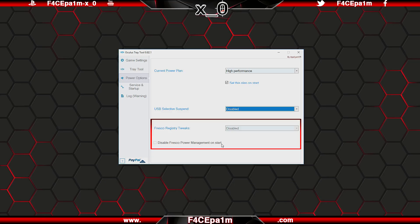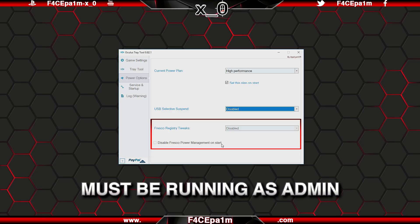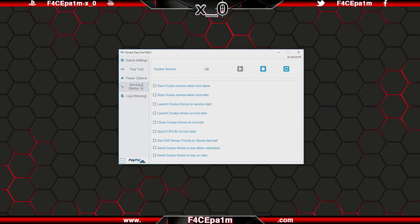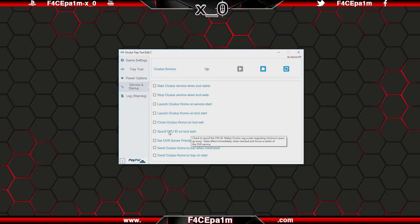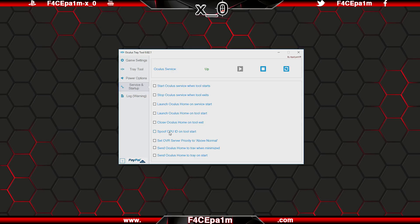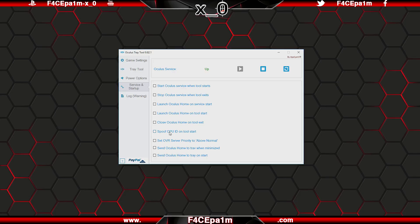Also to change these settings, you will need to be running the Oculus tray tool as administrator. The service and start up tab lets you do a range of things which are all self explanatory as the titles here literally say what they do. Of note though is this spoof CPU ID on tool start box, which gets rid of the annoying your PC is not up to spec message that you may see if you're on a lower end PC, or if you're running an overclocked, slightly older CPU in your rig that you know is more than powerful enough to cope with VR.